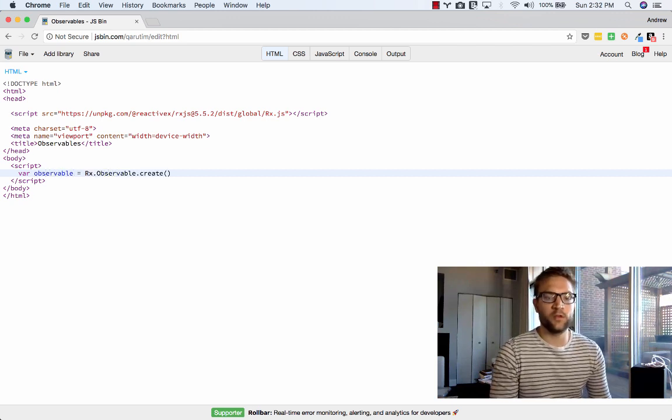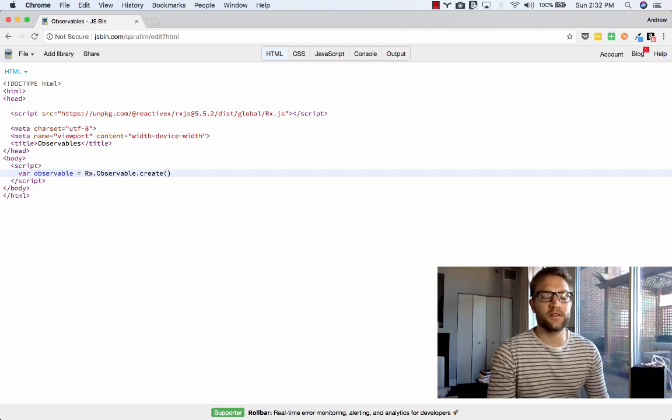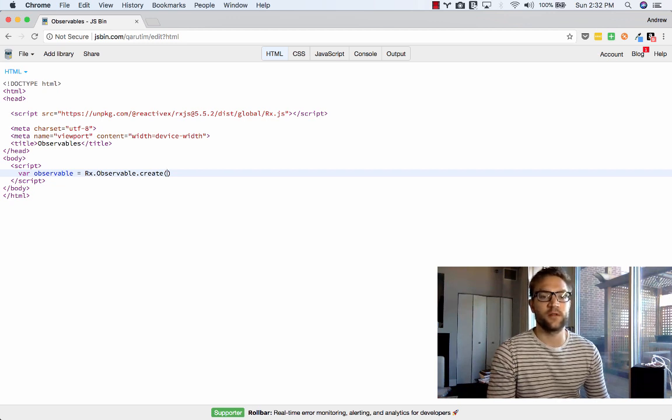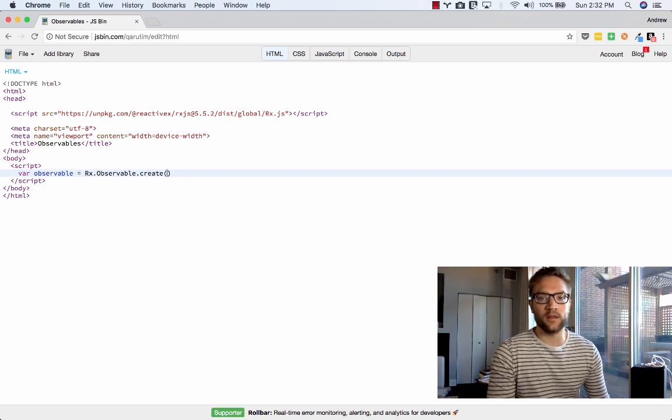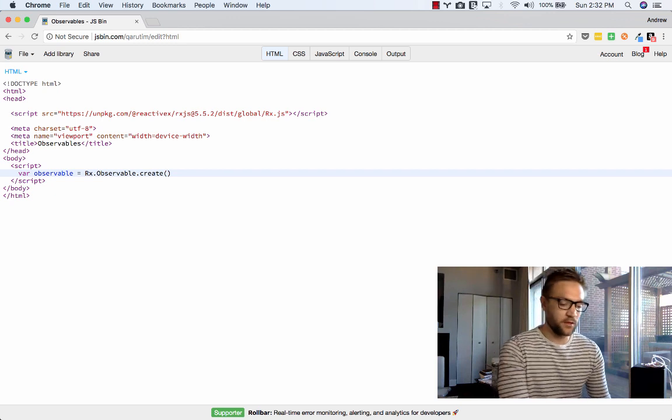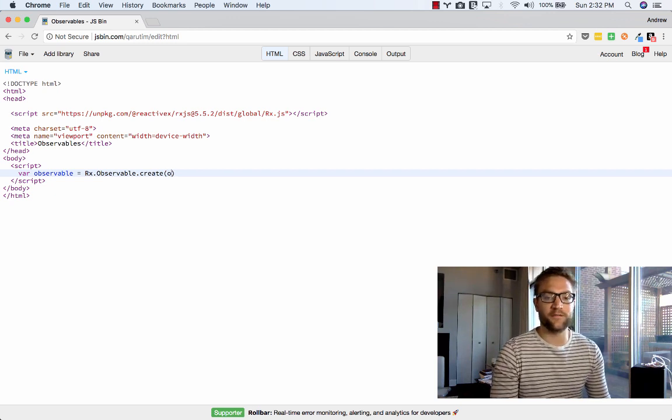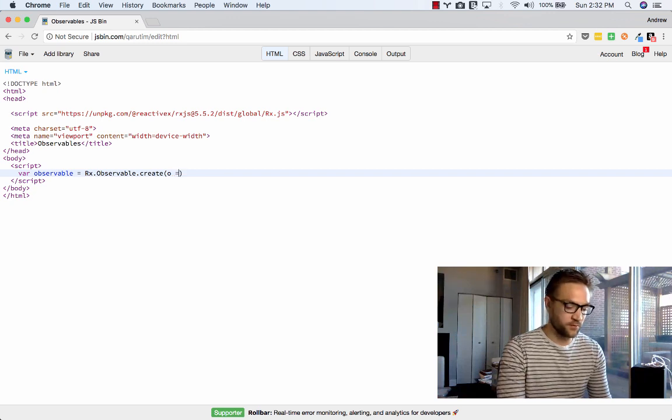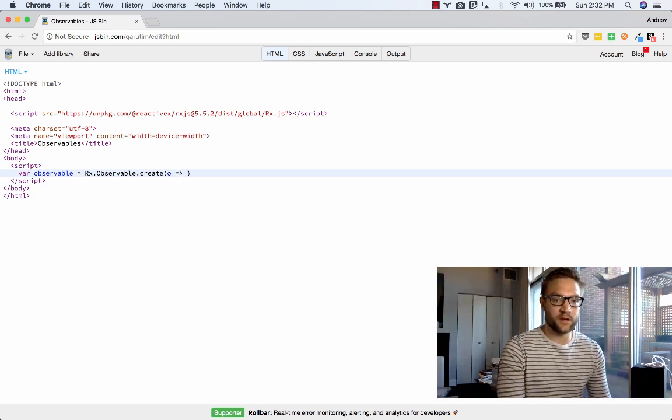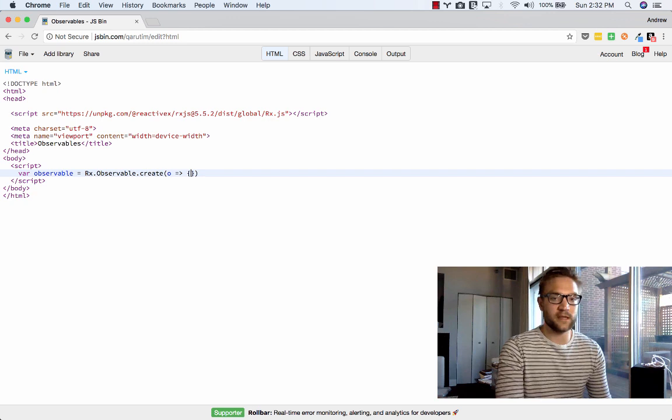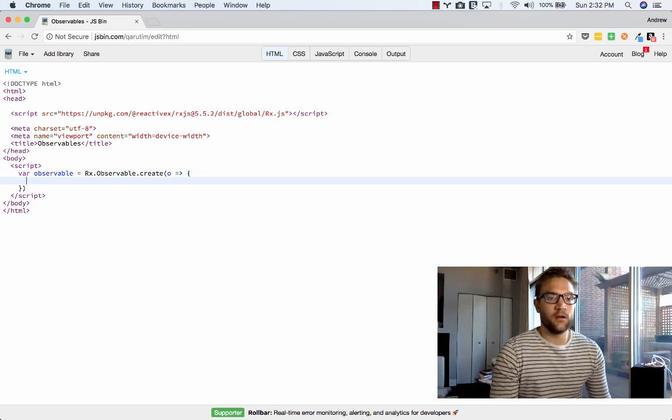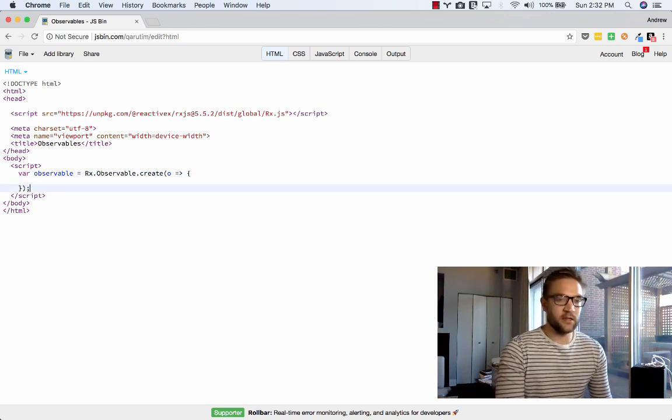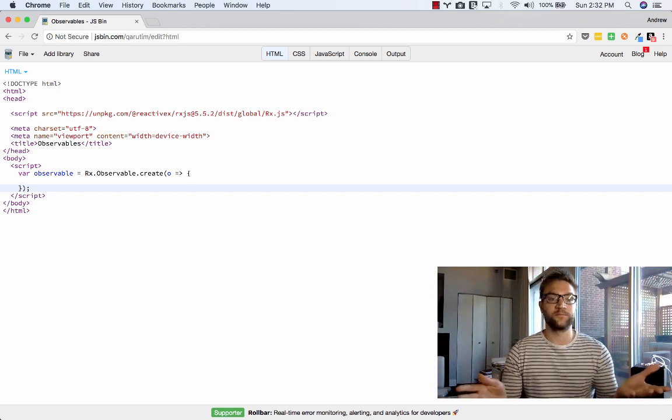Now the first thing we want to do is create an observable. Now when we use the create method on observable, the first argument is going to be the observer, and that's where we can actually start returning values. We can actually return, we can throw errors, and we can mark the observable as completed, meaning there will be no more values emitted from it. So the first argument that's going to be passed in is we're going to say it's O, but that's the observer. We're going to use ES6 arrow syntax. Now keep in mind here, we just created an observable.